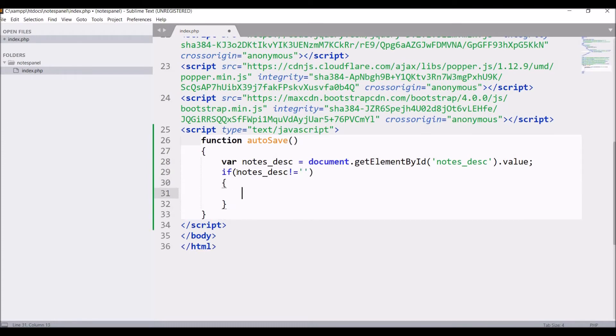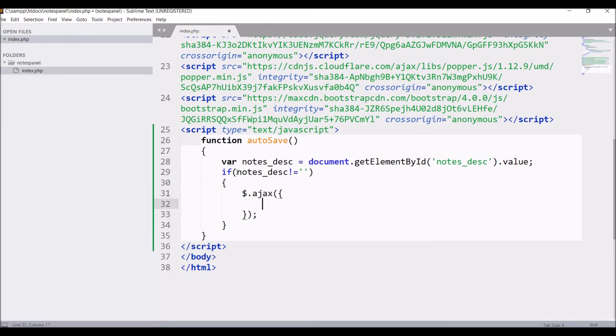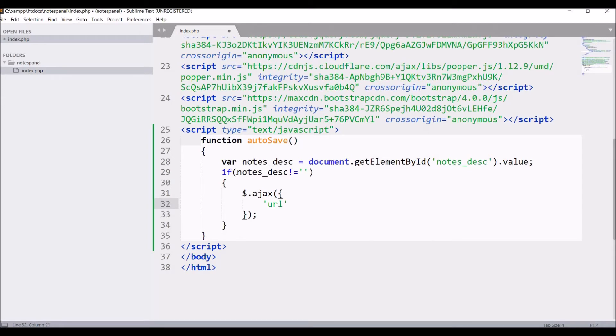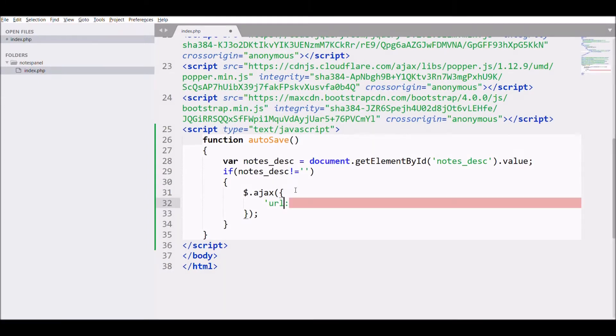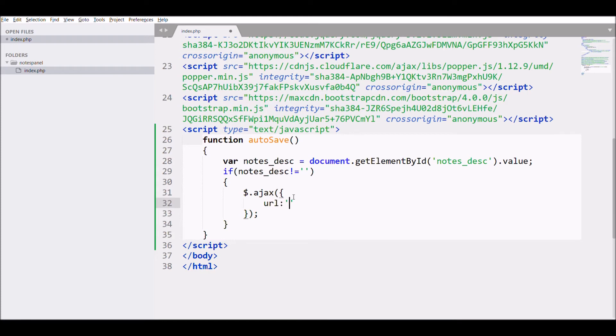Then we are going to call ajax. Pass URL with value notes save.php. Method is going to be post.